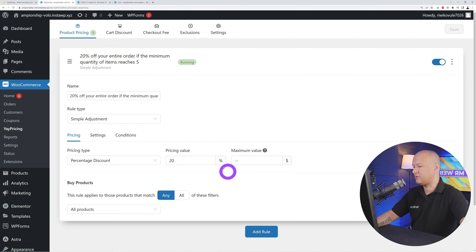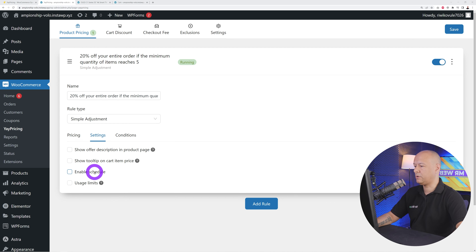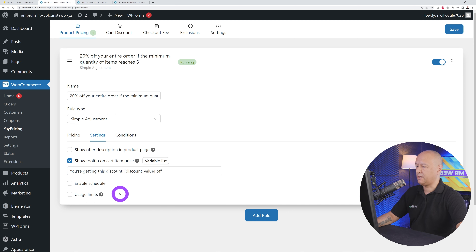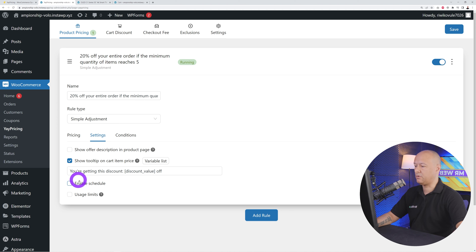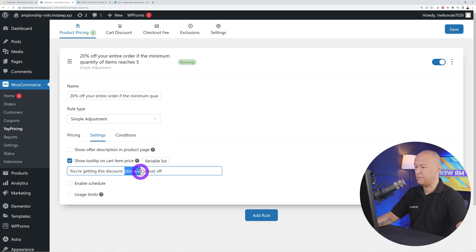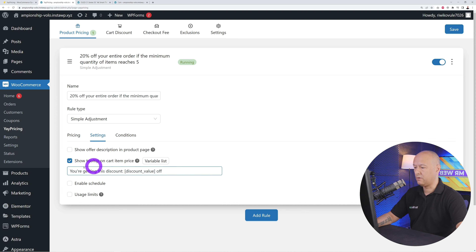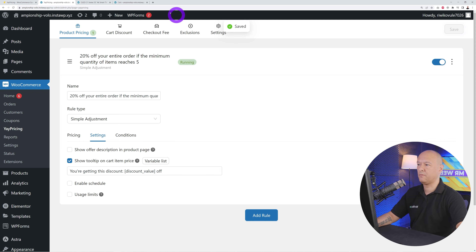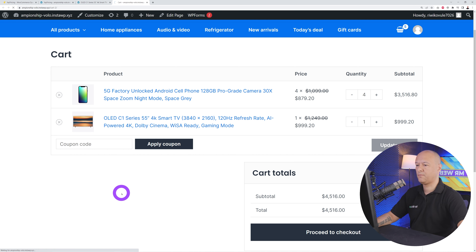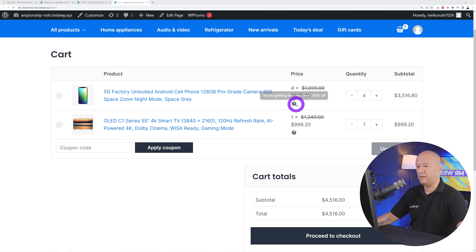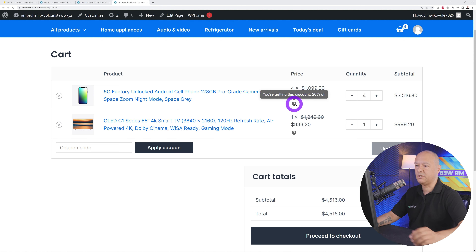Let me show you another interesting feature — the short tooltip on cart item price. Enable this and it will display a small message when you hover over a question mark icon, showing something like 'You're getting this discount: 20% off.' You can tweak the message and use variables like discount value, discount amount, and discount price. Save and refresh the cart — now you'll see the info bubble appear on hover.